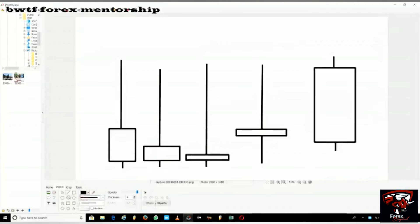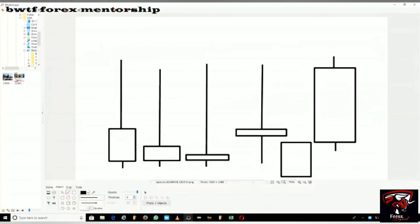Let's say this is a bullish, green candlestick going up. For this candlestick to open here, the previous candlestick has to close here. Say this is the one-hour time frame and it's 5 PM — the candlestick that started at 4 closes, and a new one opens. When the hour ends, that candlestick closes and another one opens to start the next hour.